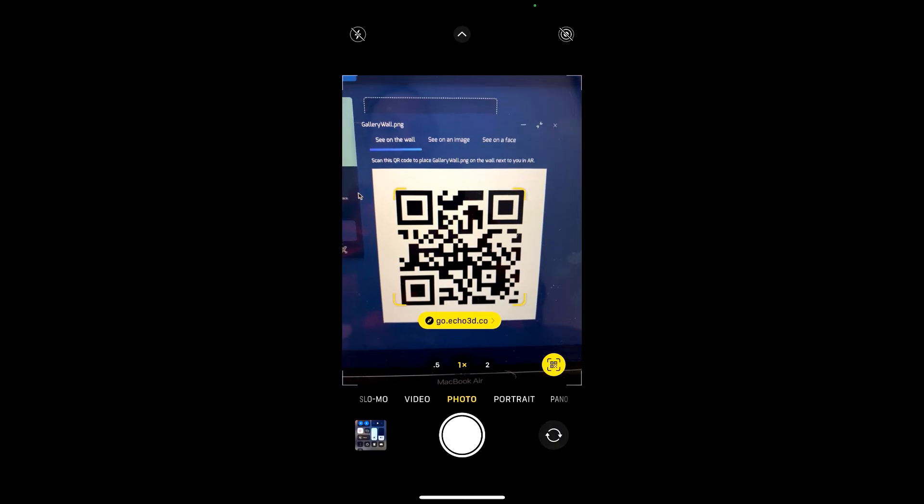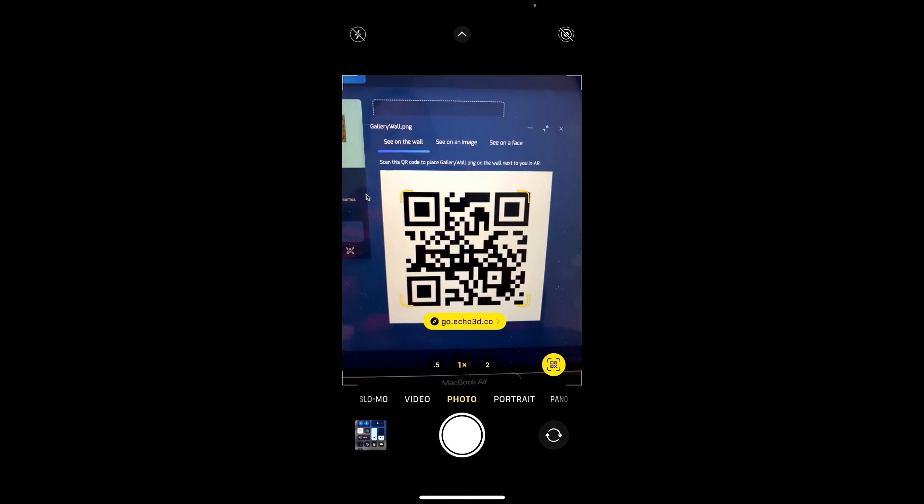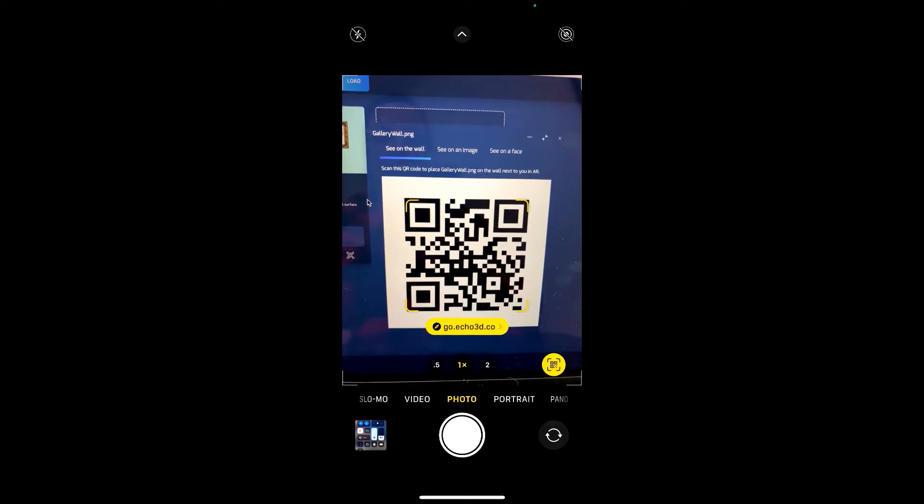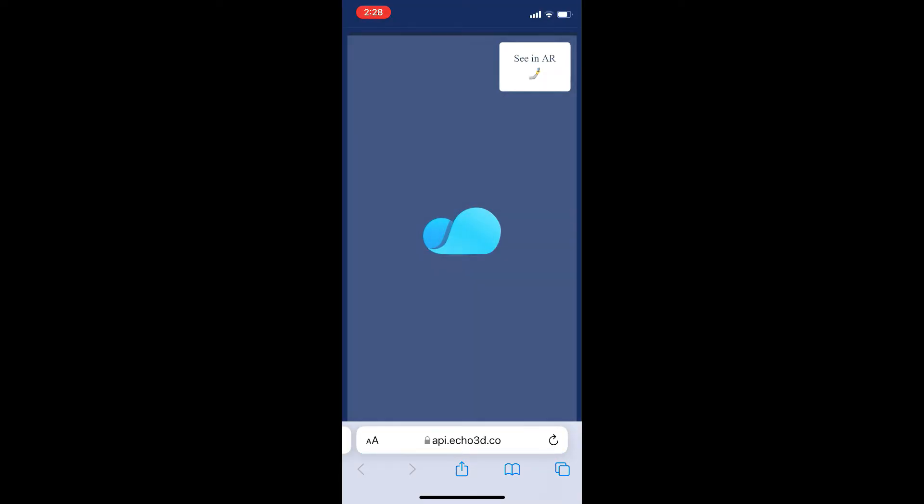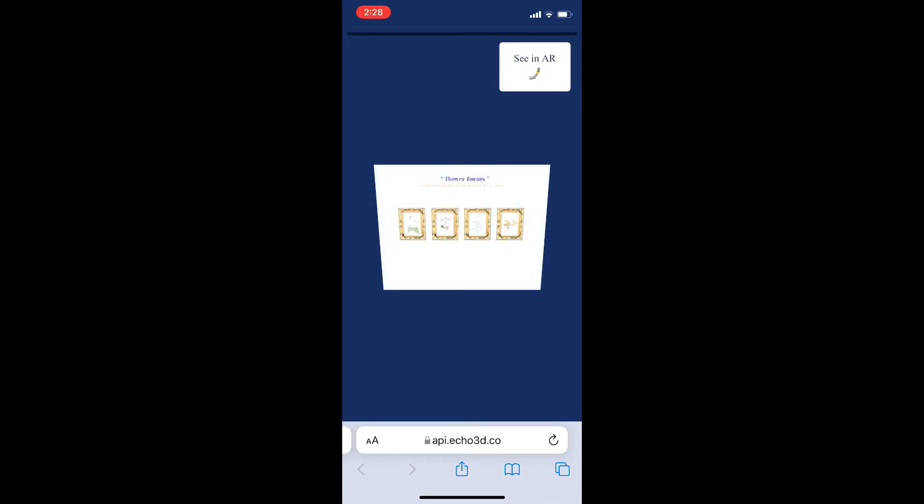So we're going to scan the QR code directly from my monitor and go ahead and click on it. Let it load. You can get a sneak preview of what the asset is and click on it to see in AR.